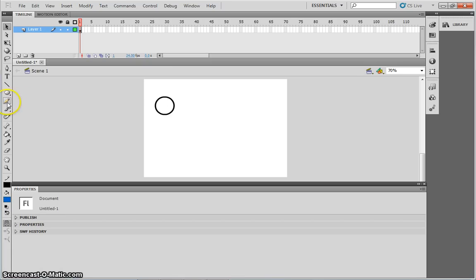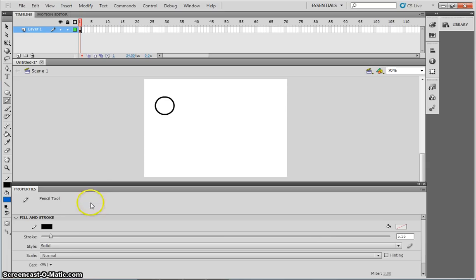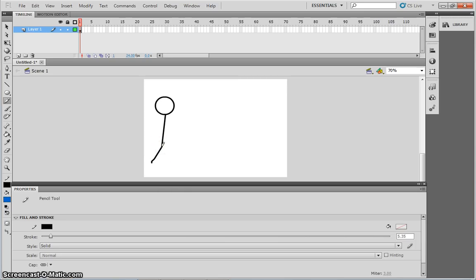I'm then going to choose my pencil tool. Make sure that I have the same color selected as the outline of the circle. And check the stroke thickness is the same. I'm then going to draw the body of my matchstick man, the legs, and the arms.